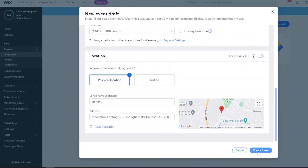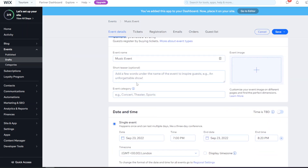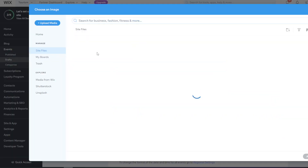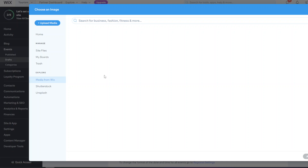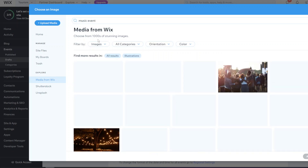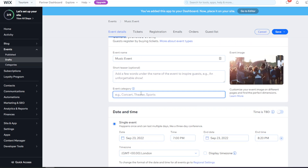Once the basics are done, click 'Create Event' and you can add more event details. You can add a short description which shows up on the event page, and you want to give it an image to make it more appealing. Click the plus to open 'Choose an Image' - you can use images you've already uploaded, upload your own media, or pick free media from Wix by typing in an image topic. Then you can give it a category to make it more user-friendly.